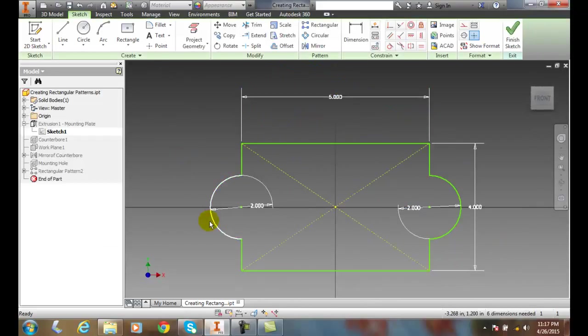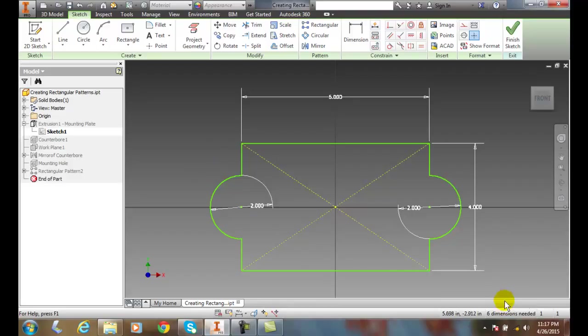I may or may not have all the dimensions needed. You can see down here it says six dimensions needed, so I know I don't have them all.